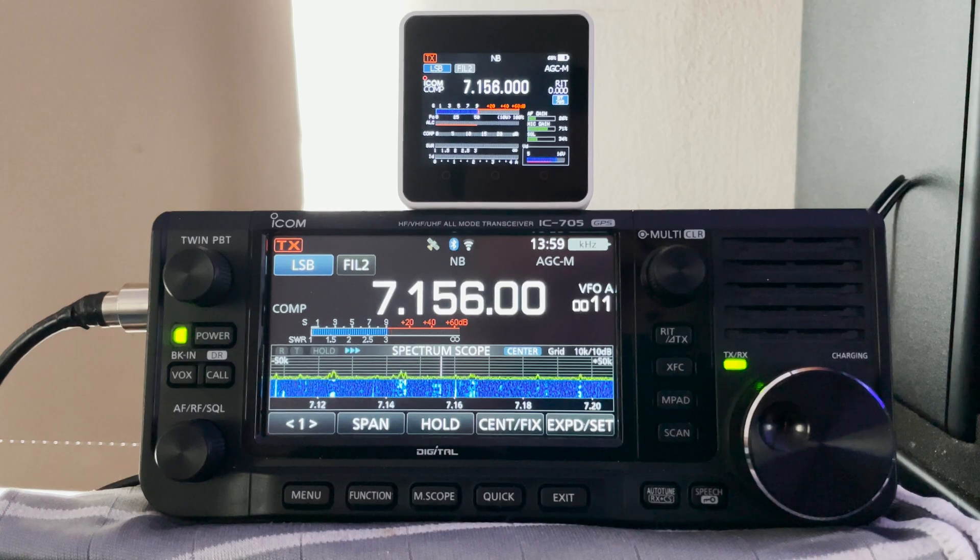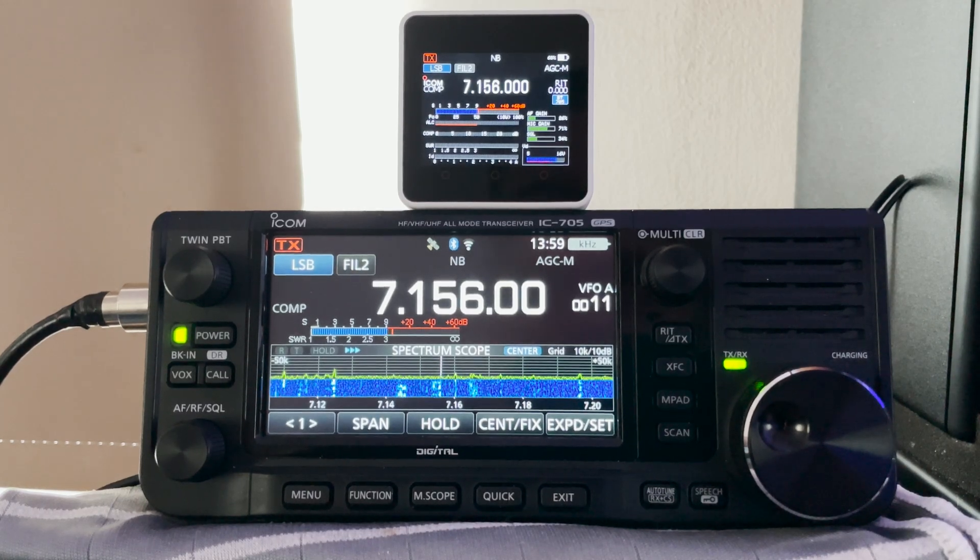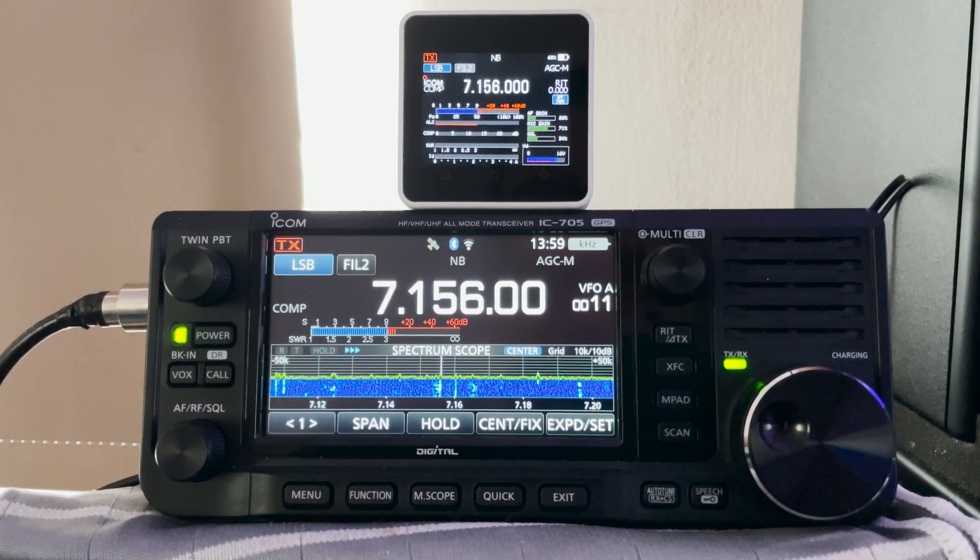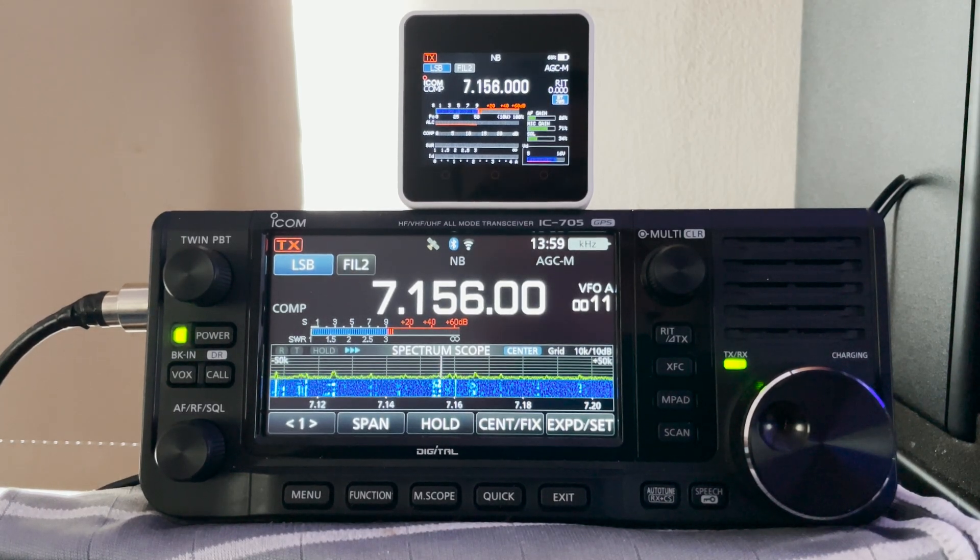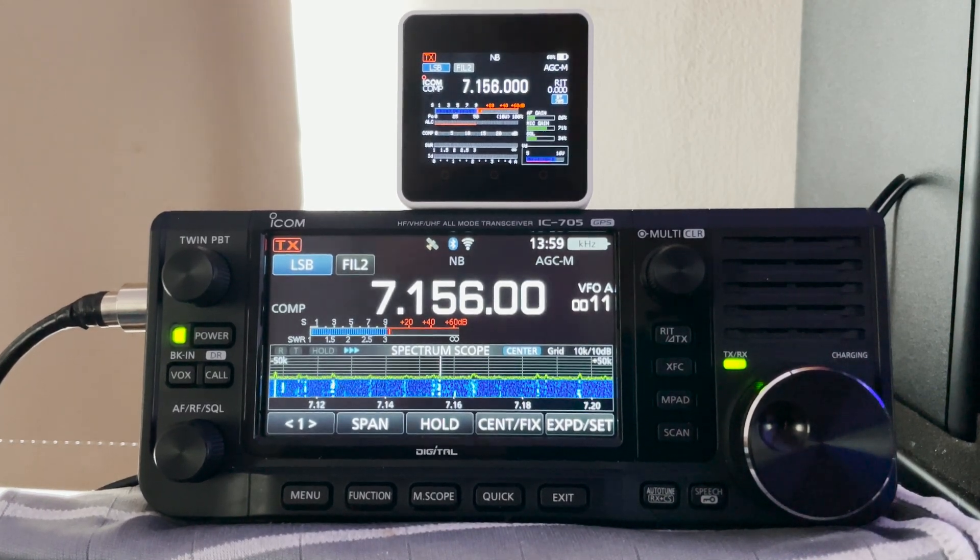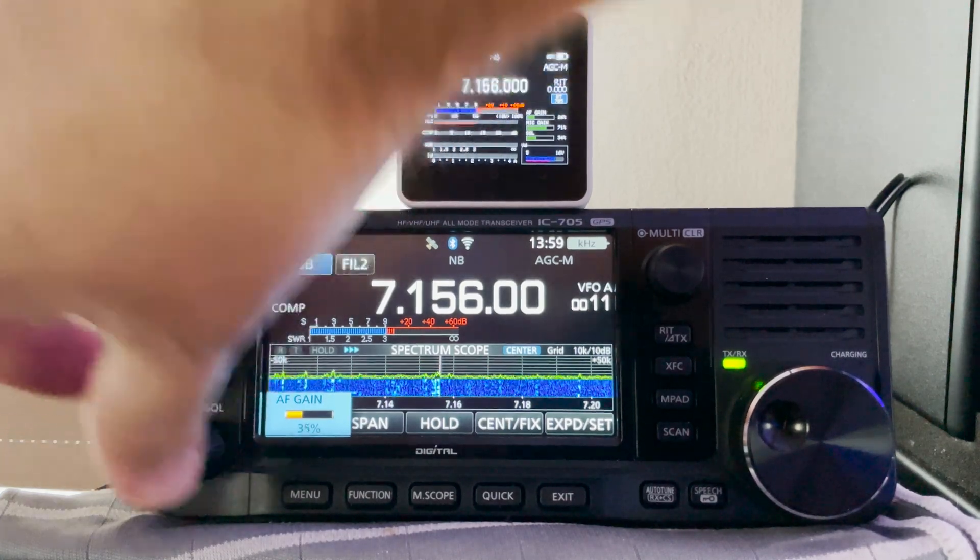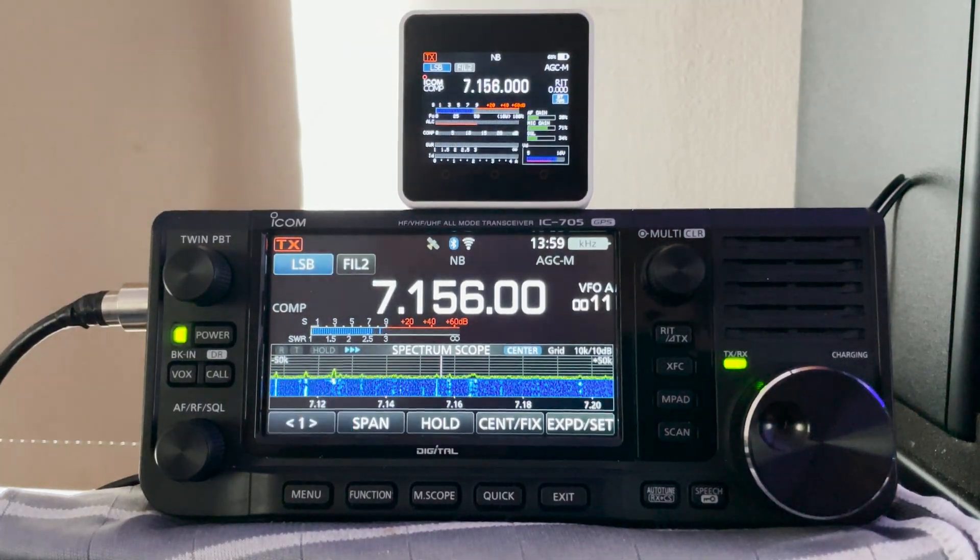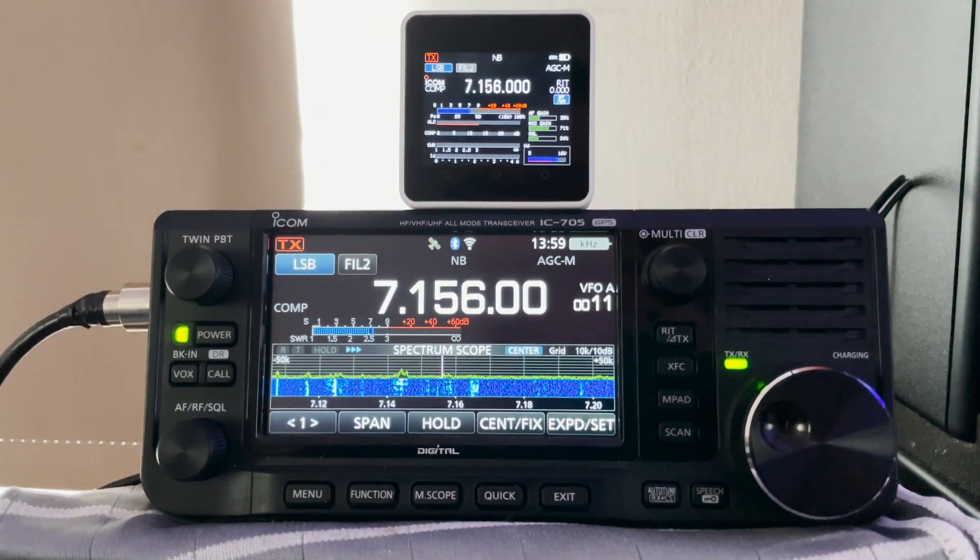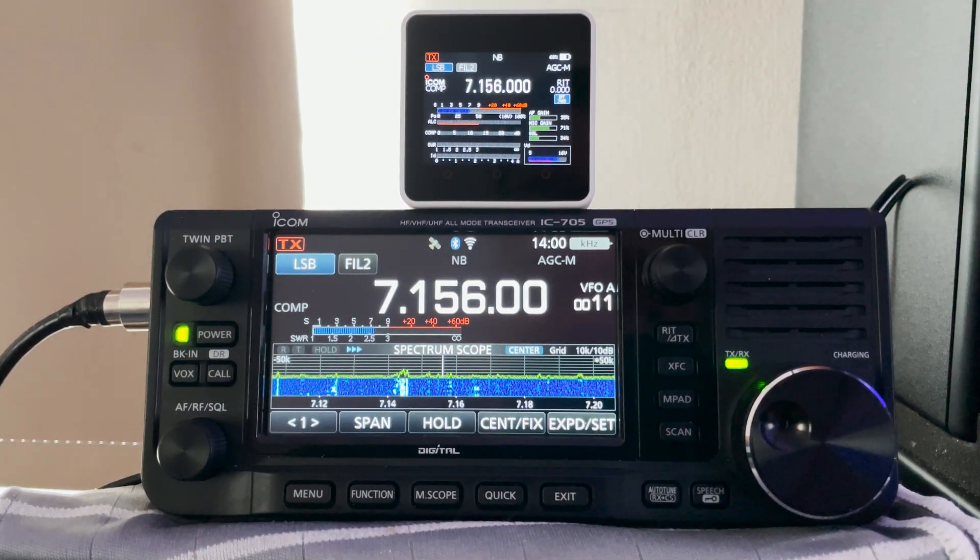What I find useful though on this is the ability to see the squelch, mic gain and AF gain settings at a quick glance without even having to look at the 705 within the menus.